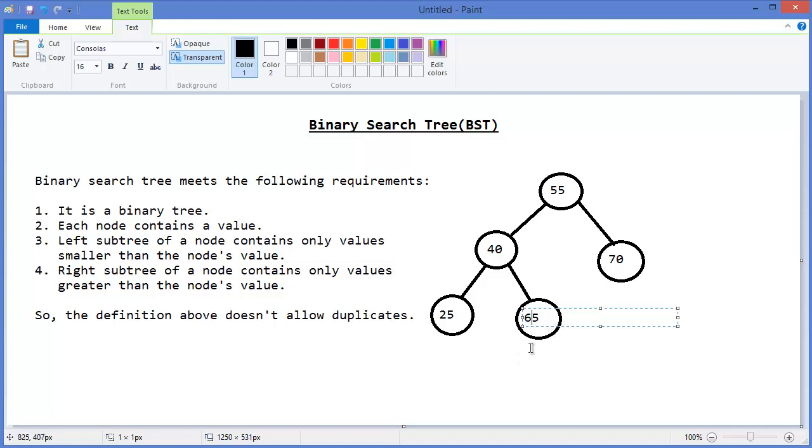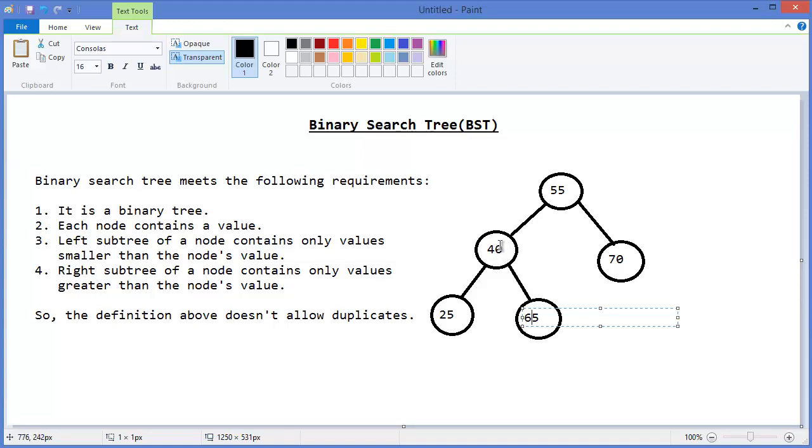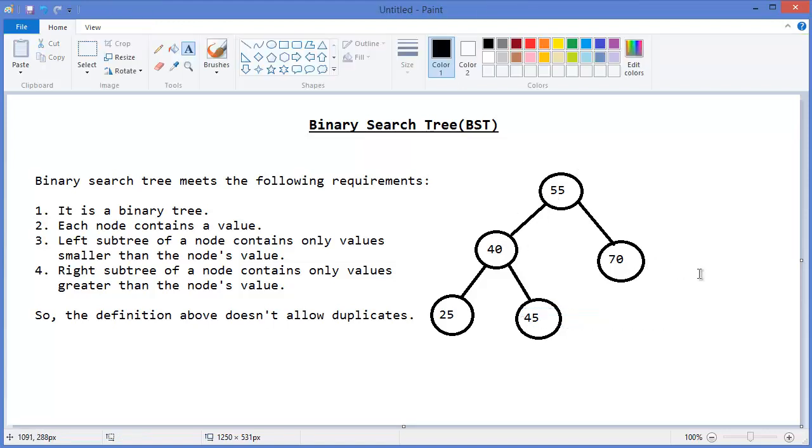It cannot be 65. Why? Because it must be less than 55. That means 40's right child may contain greater than 40 and less than 55, let's say 45. So this is a Binary Search Tree.